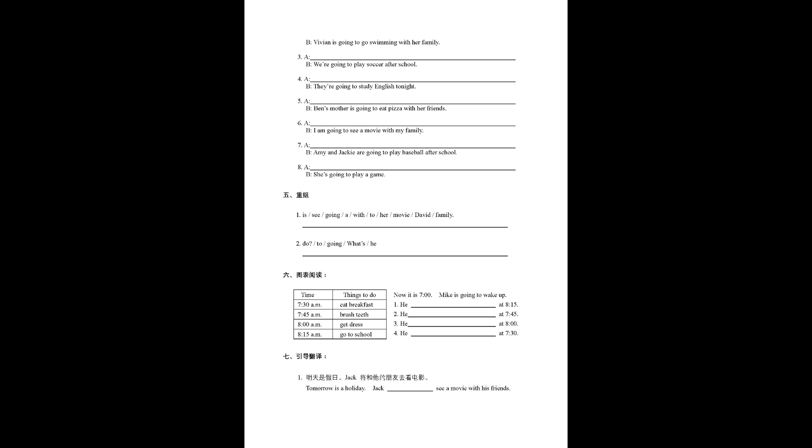Number seven, Emmy and Jackie are going to play baseball after school. Number eight, she's going to play a game. 第五大題, 重组.